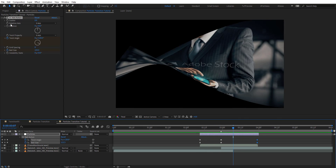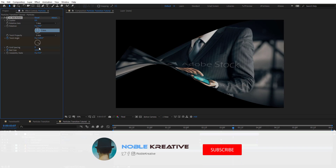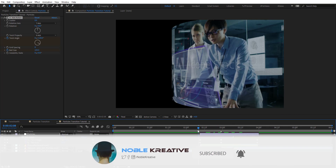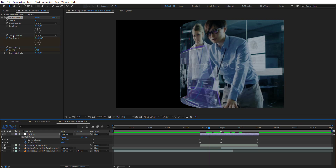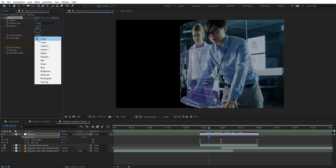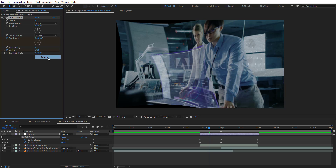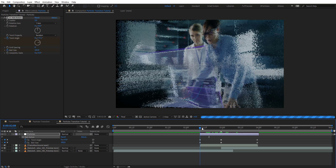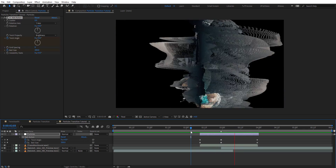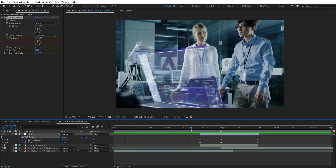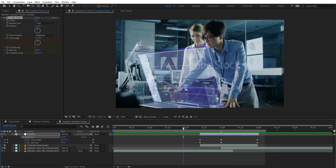Nothing fancy here. We have the rotation axis and we want to set that to Y. We're going to change the rotation here. The twist property is set to X axis, and there are a few different properties: radius, random, and an interesting look. We're going to go for brightness, and this is what we get — it looks pretty cool.